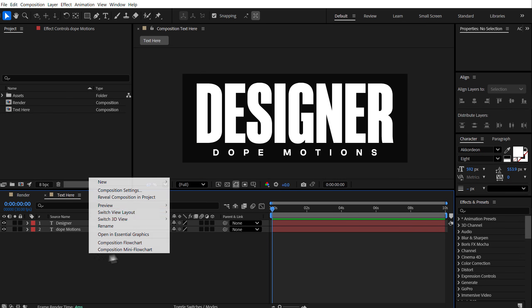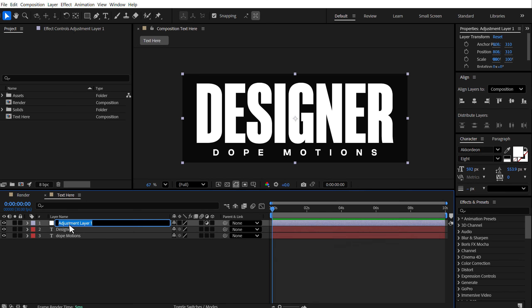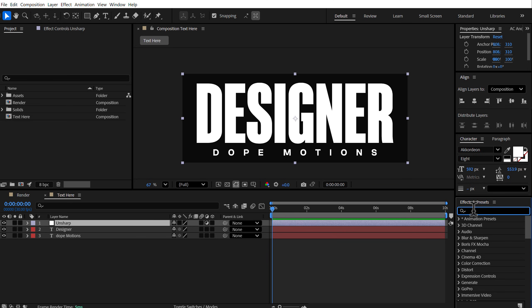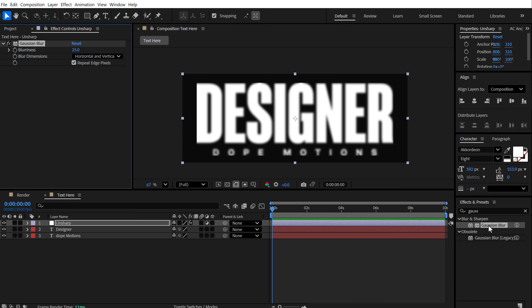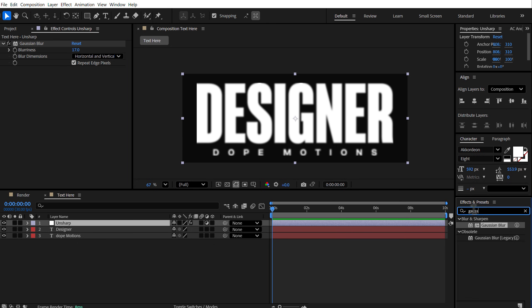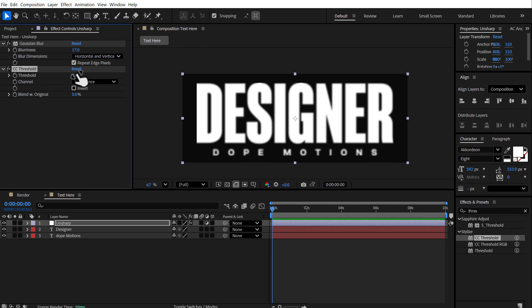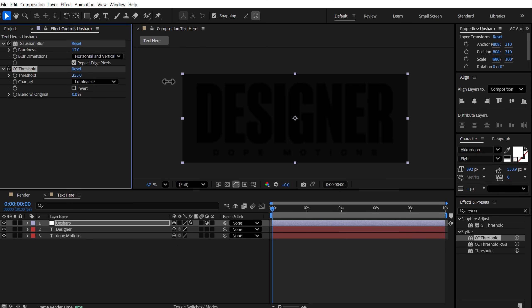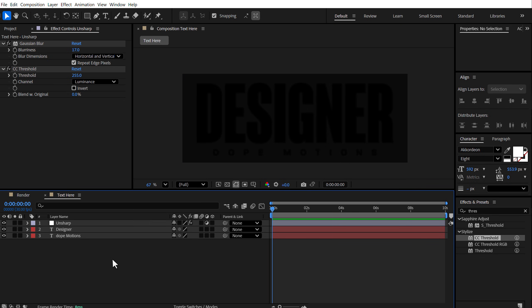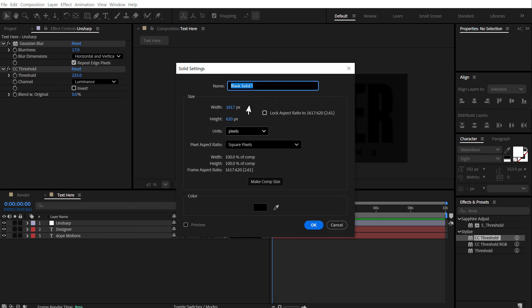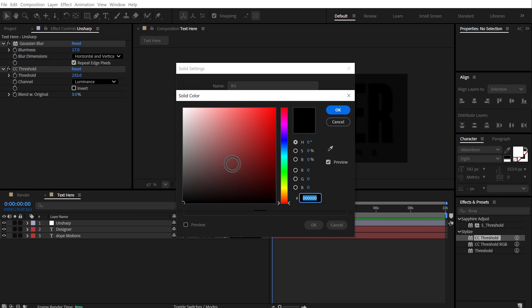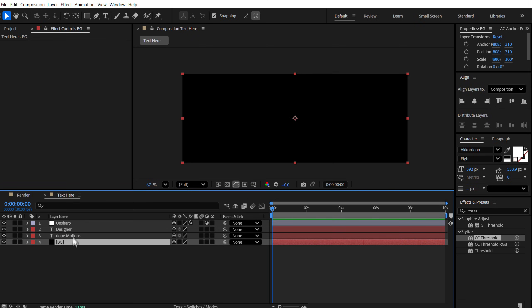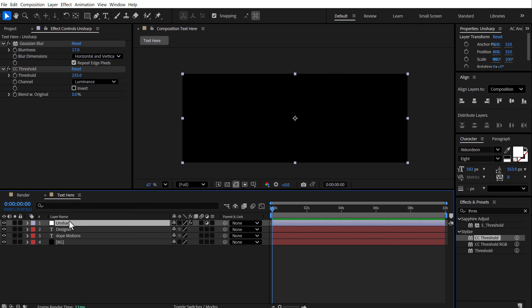Now, right now it looks very flat. So to add a very soft edge to these sharpened curves, what we can do is right click and add a new adjustment layer. Let's call this unsharp. Select it, go into effects and presets and search for Gaussian blur. Double click to apply that. And I'll set the blurriness to 17 should be fine.